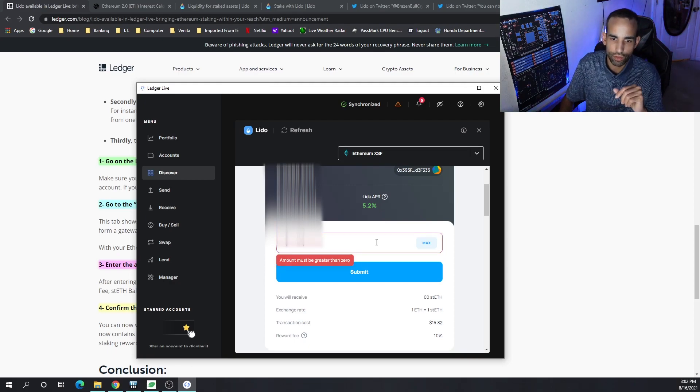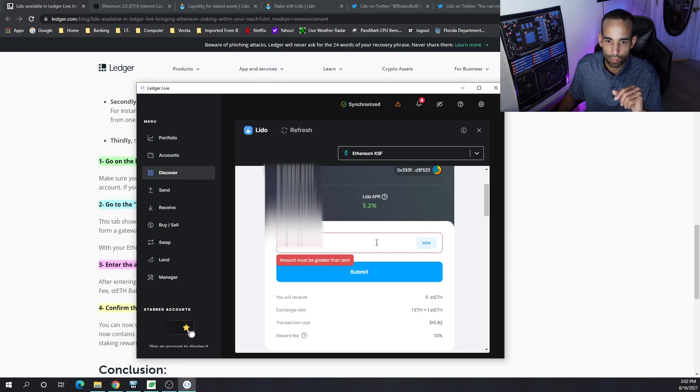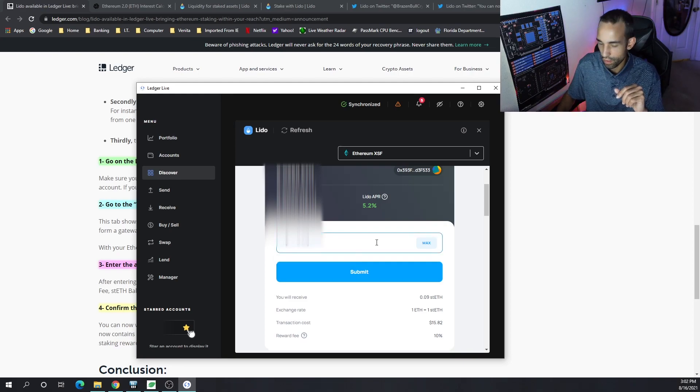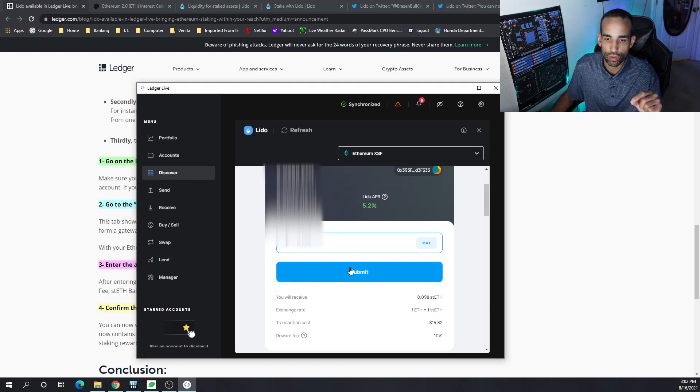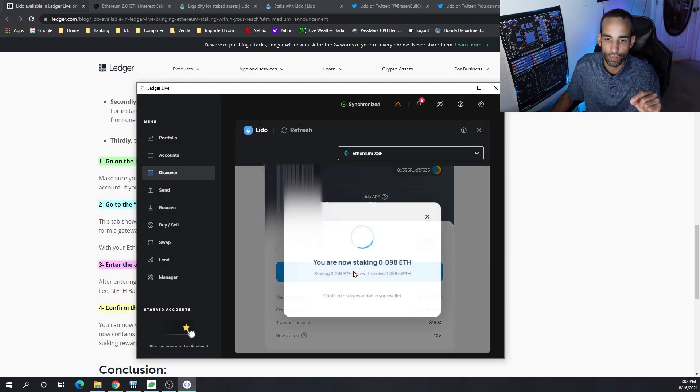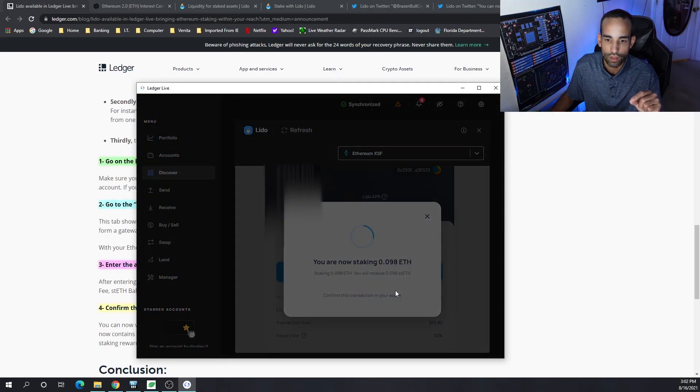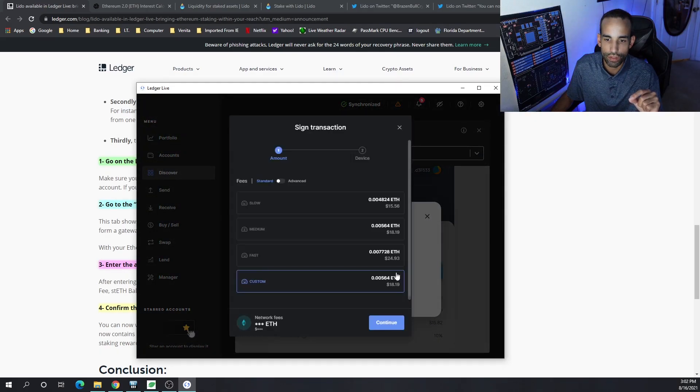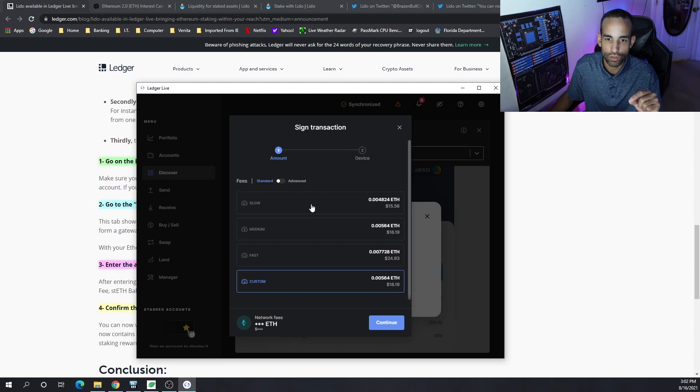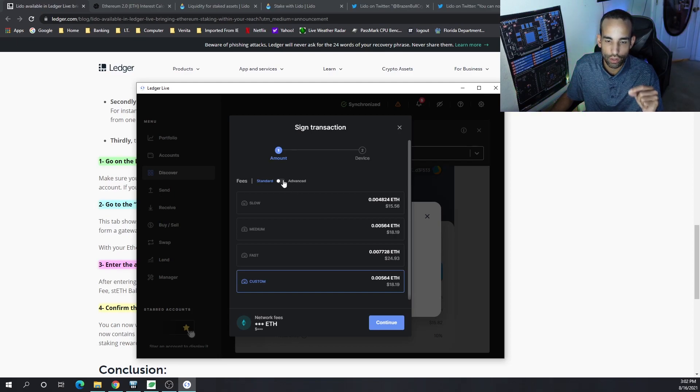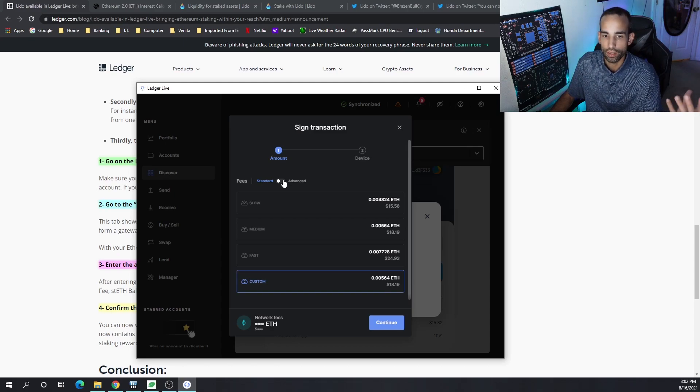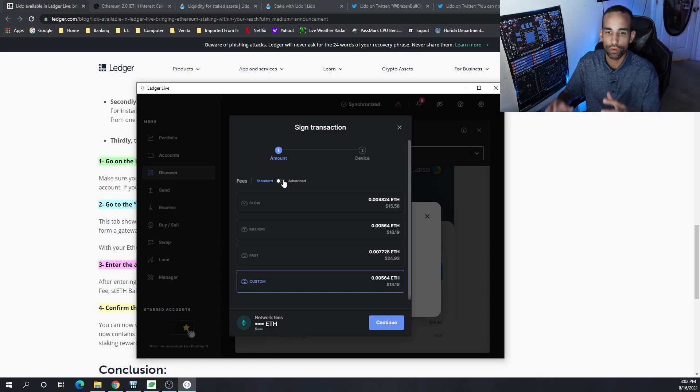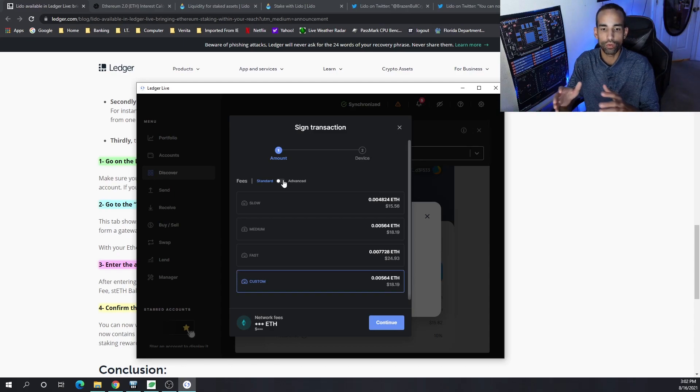To get started, I believe there's probably going to be a minimum amount. It has to be greater than zero, so let's say 0.098. I'm not going to do this right now because I want to show you the transaction cost. If I hit Submit, it's going to be super high. Right now at the slowest setting, it would be about $15.